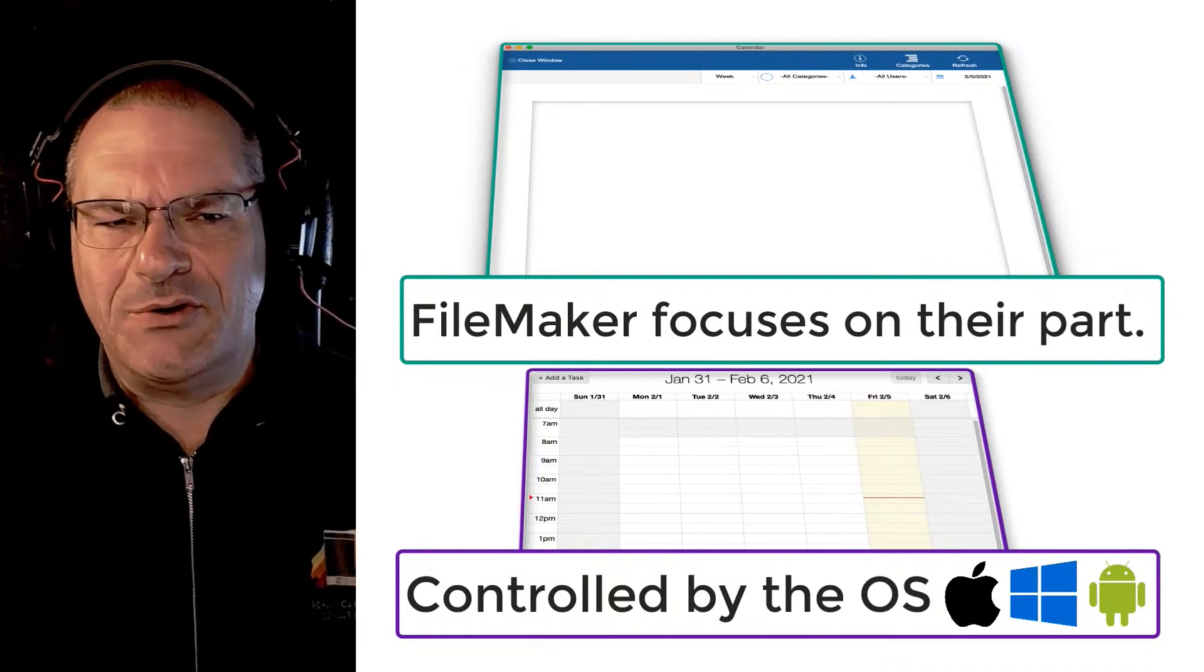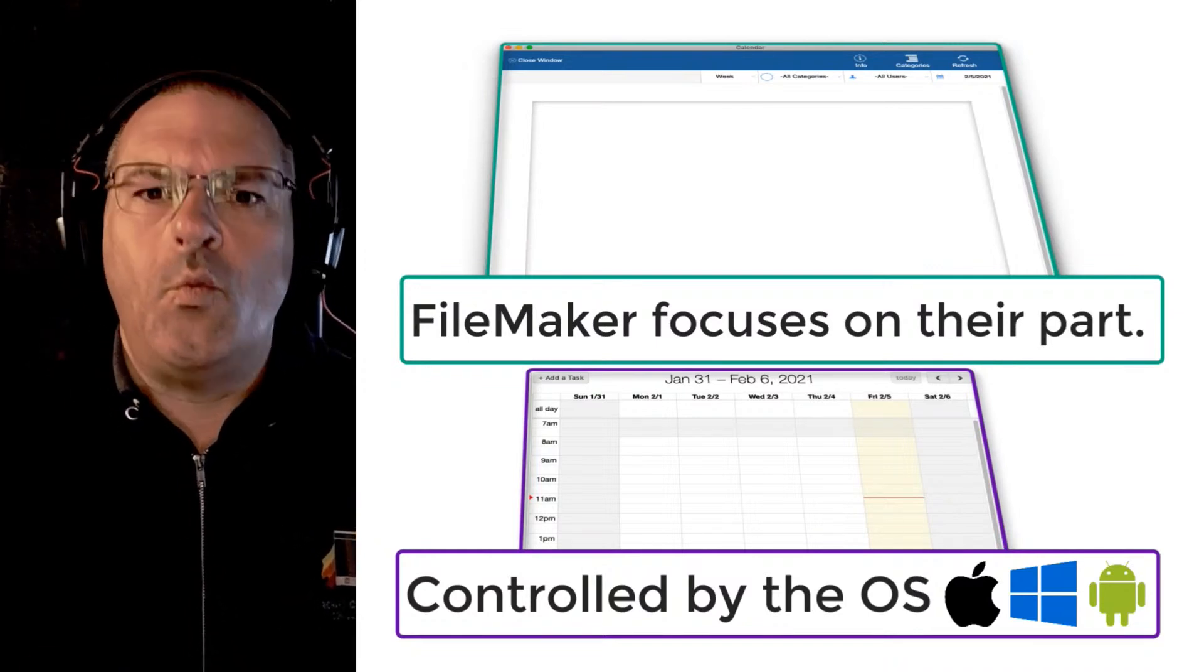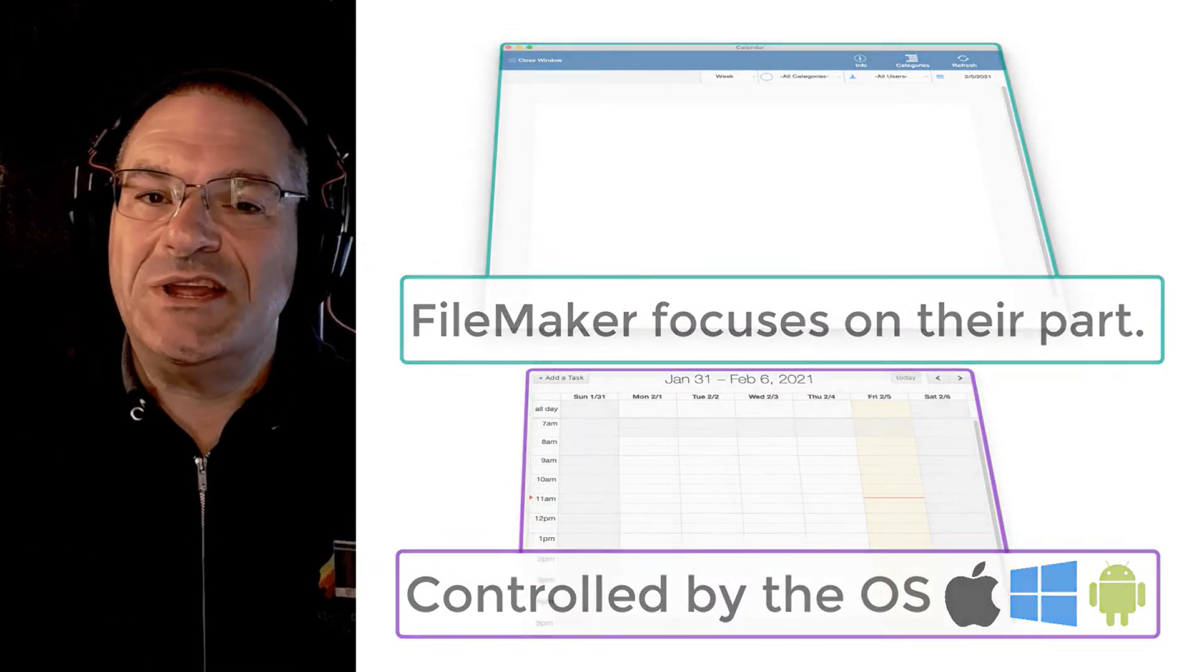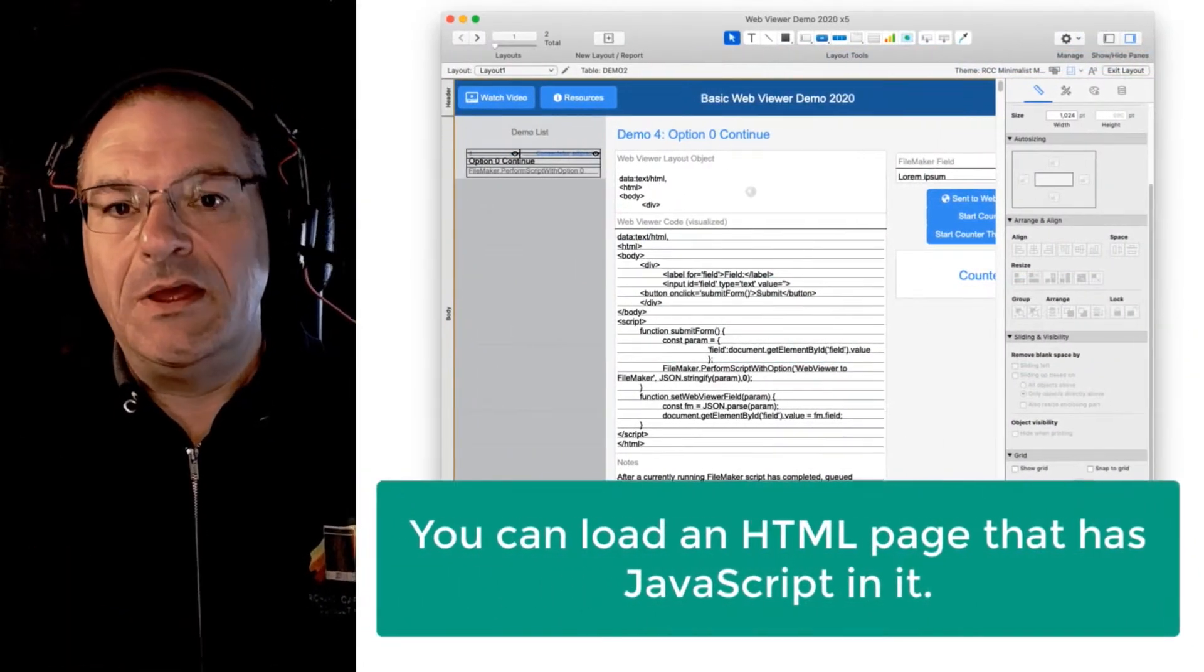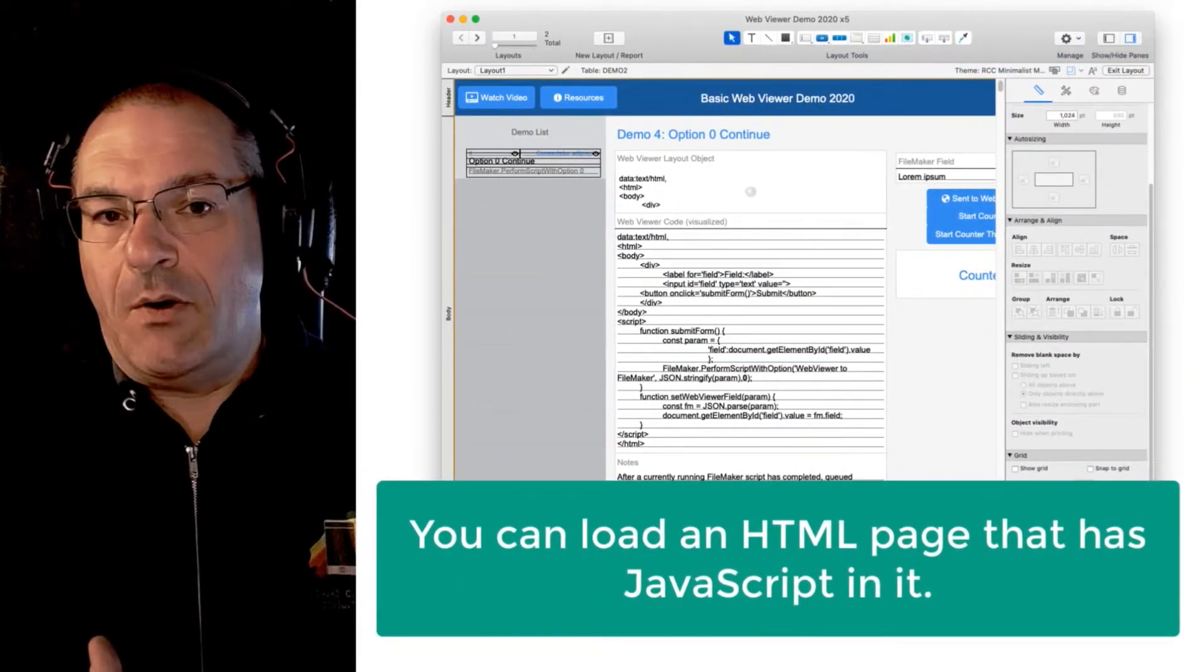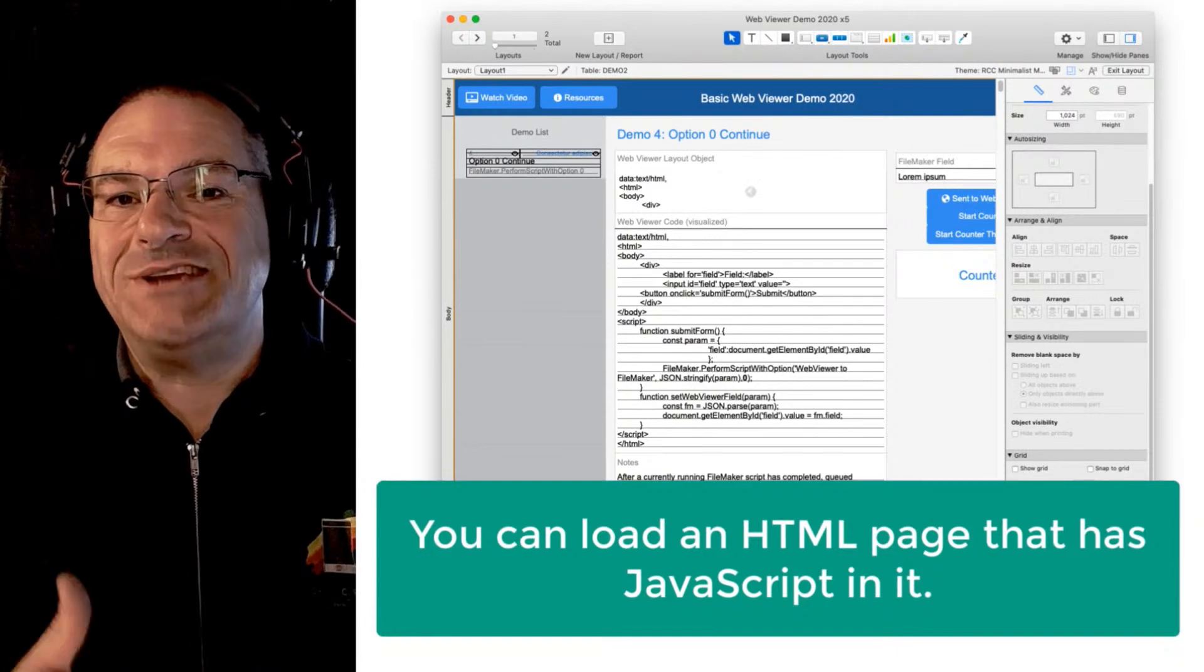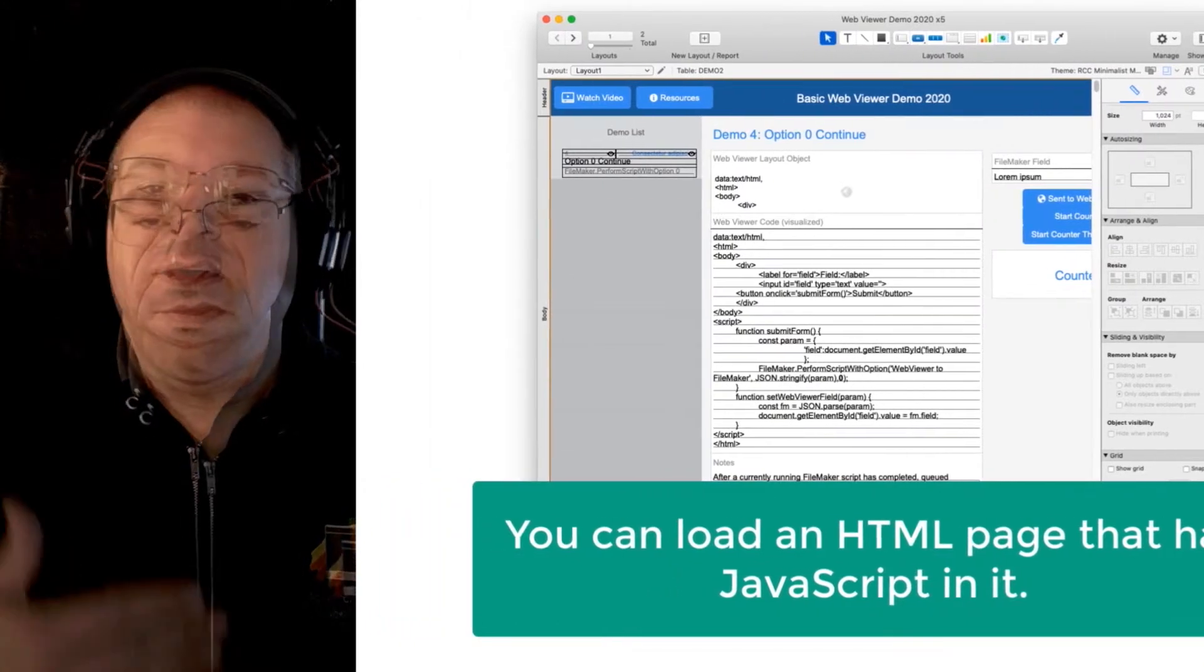A lot of beginners are going, well that's great Richard thanks, but why should I care? The interesting part about a web viewer is that you can load an HTML page in there but that HTML page can have JavaScript in it.